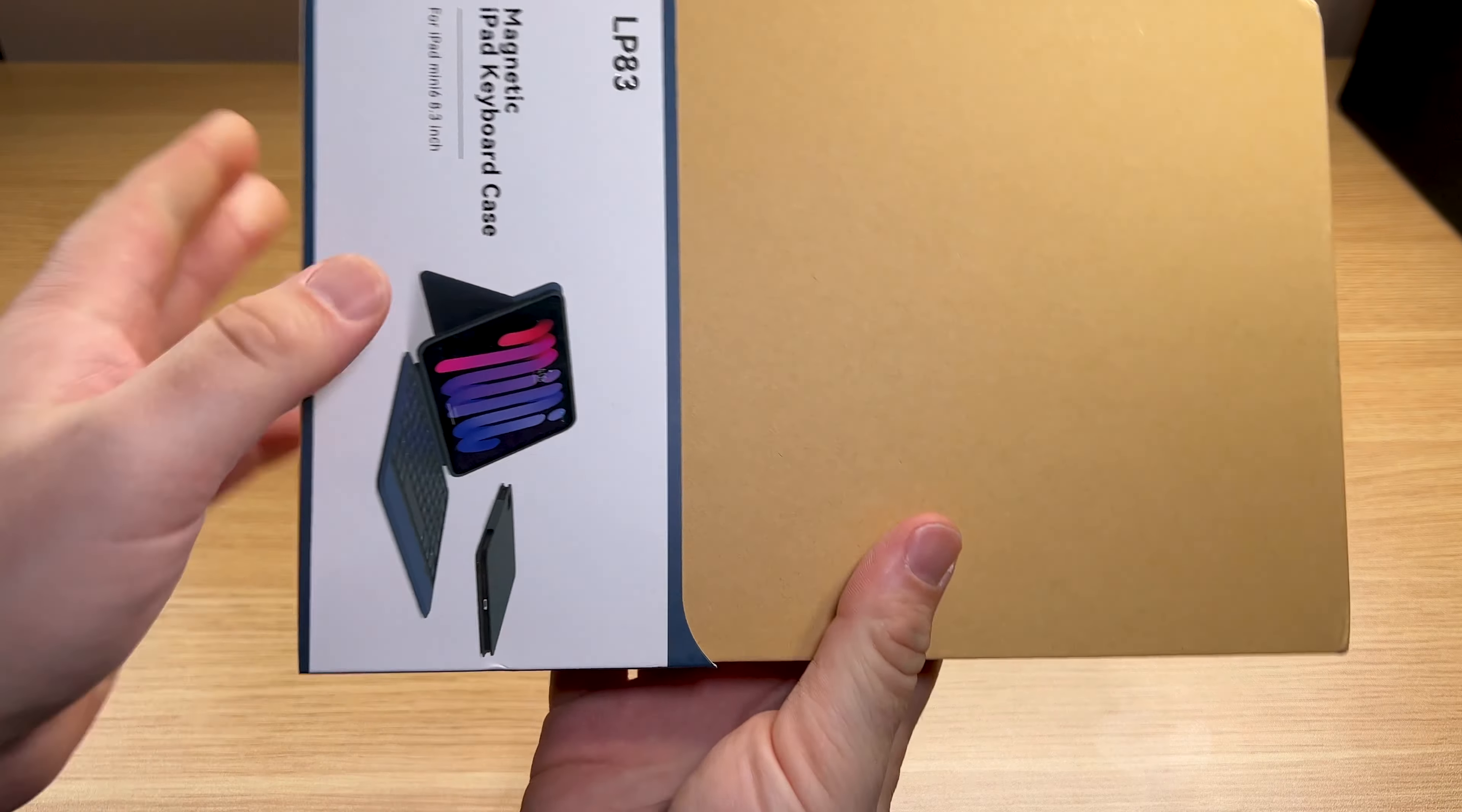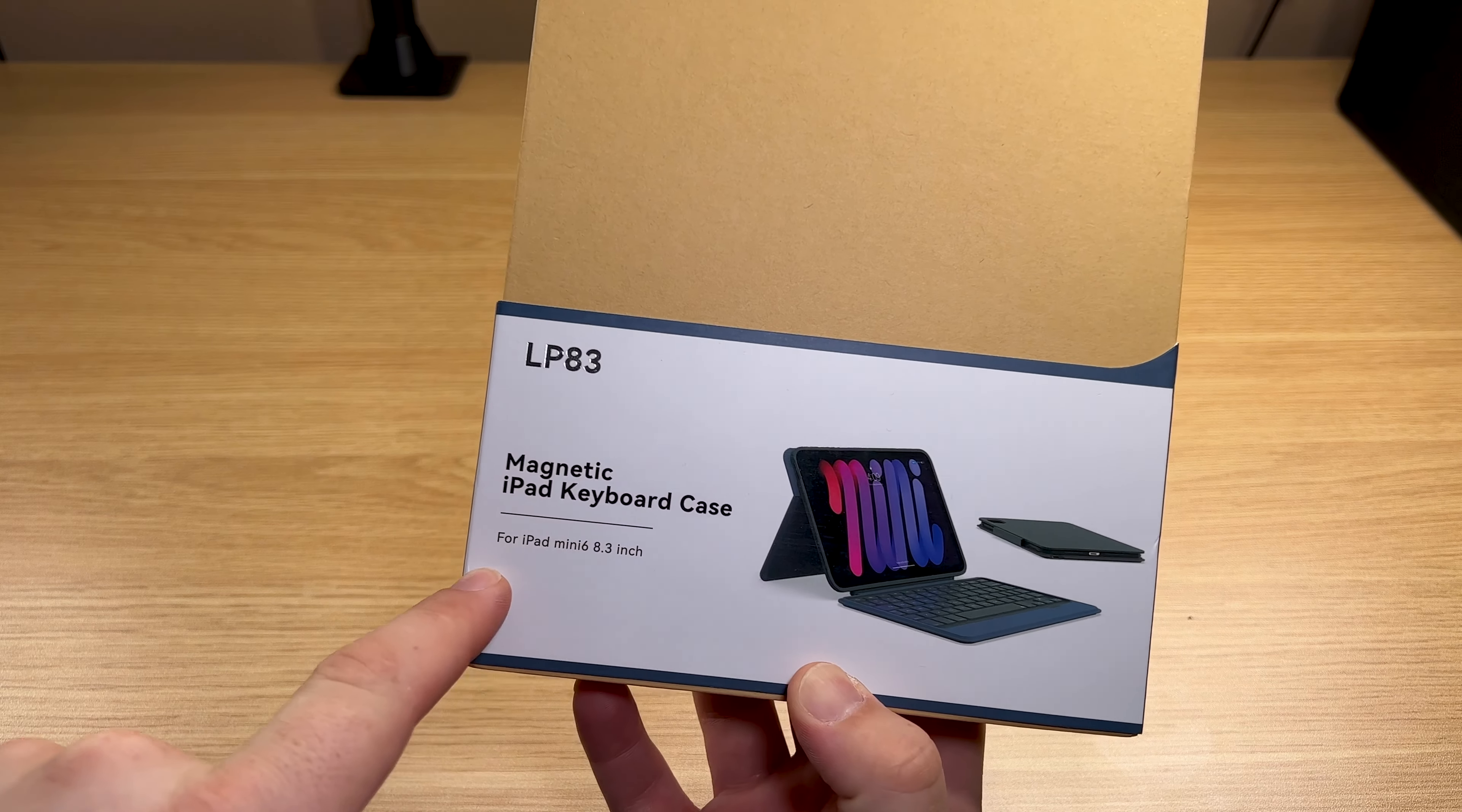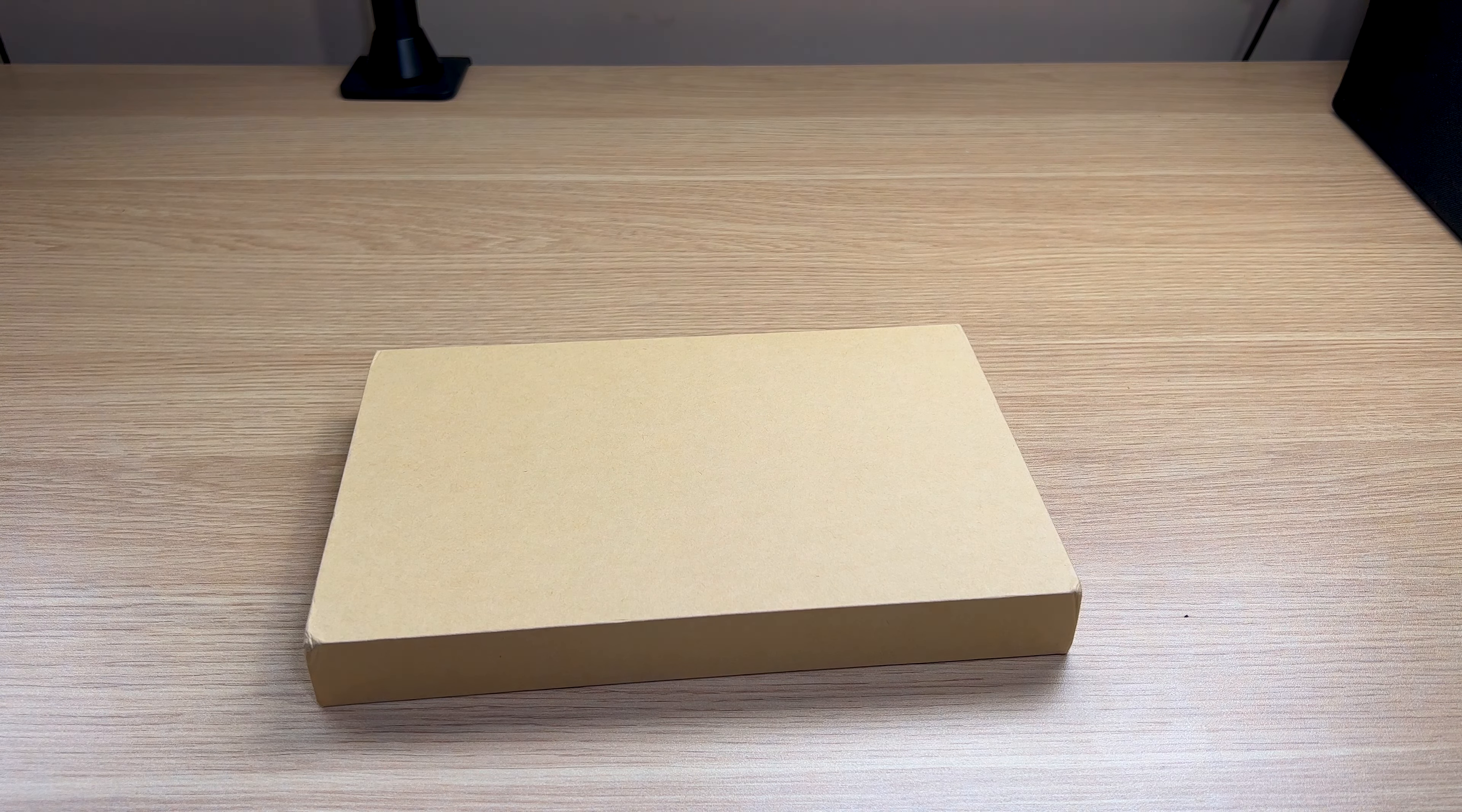Right now, you can get this off Amazon for $60. You can also pick this up off AliExpress for about the same price. Shipping times will take about a month or so. I will list them both down below.